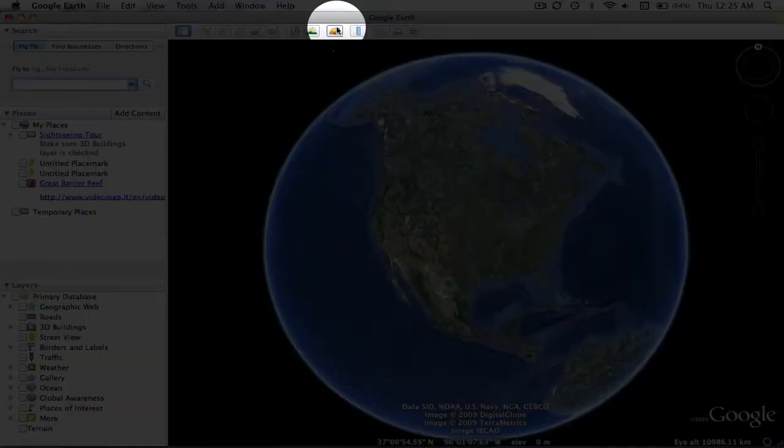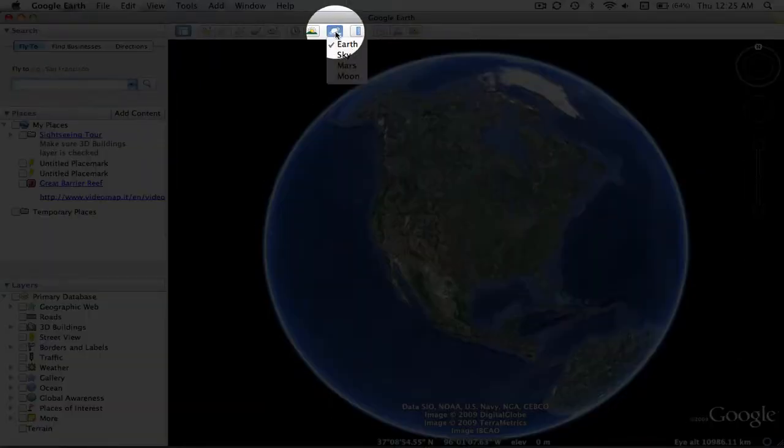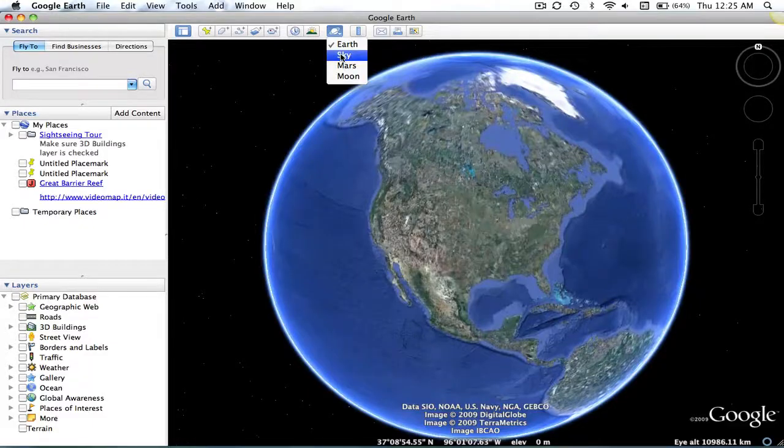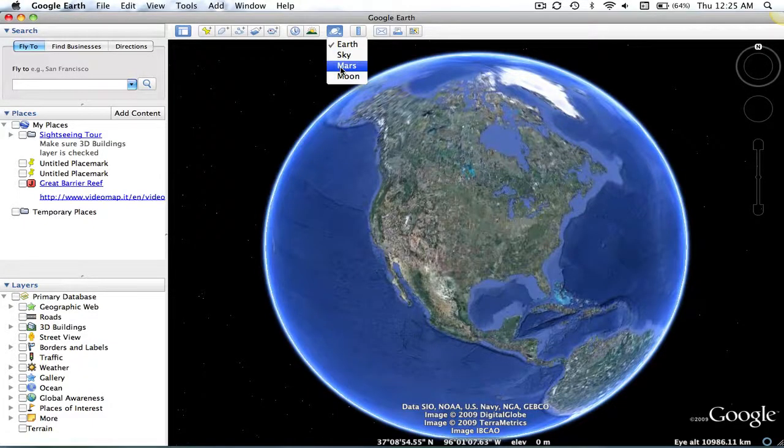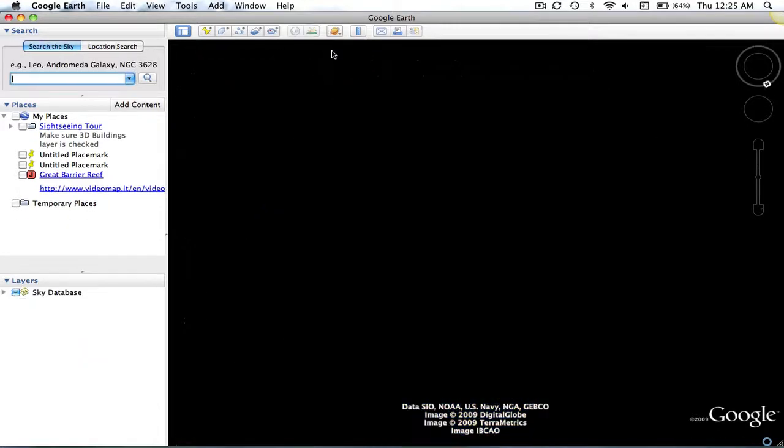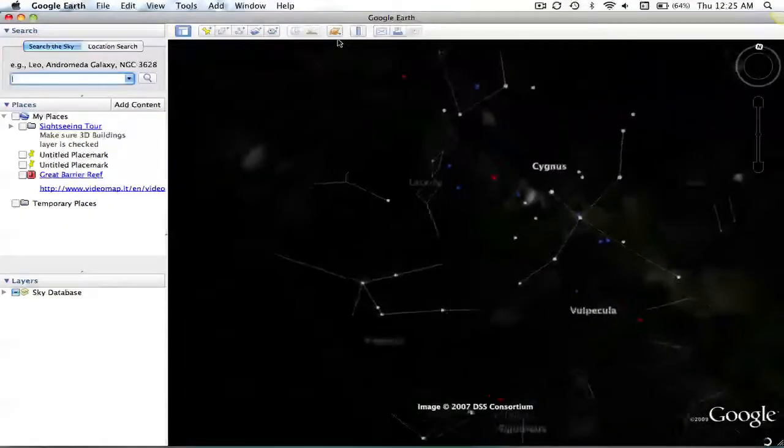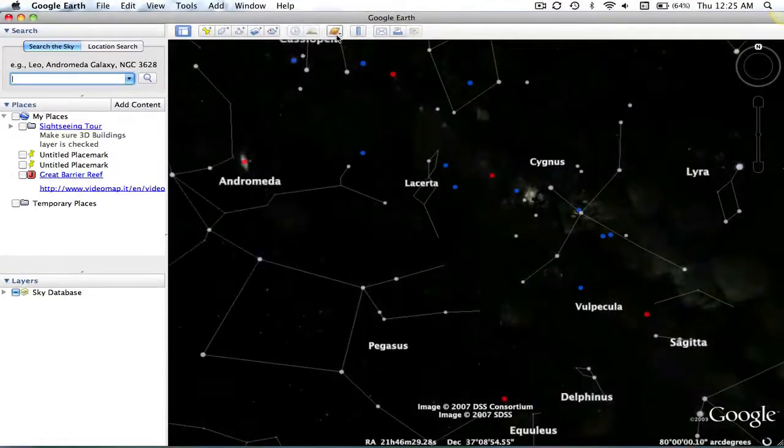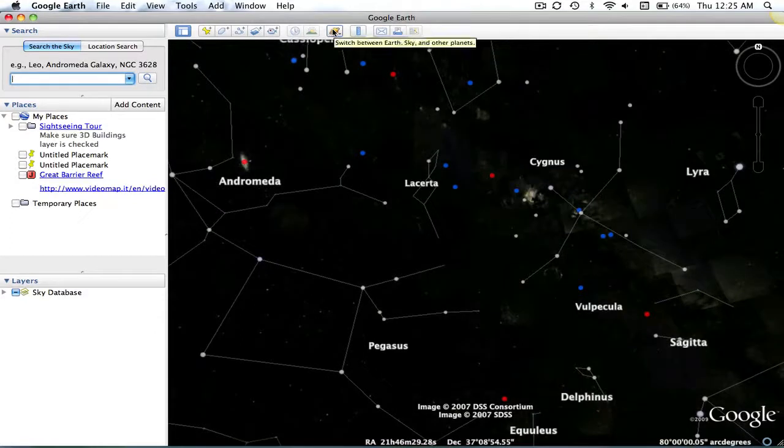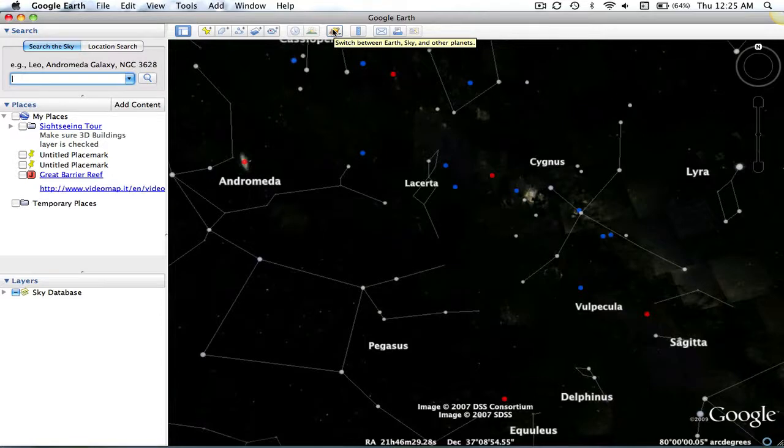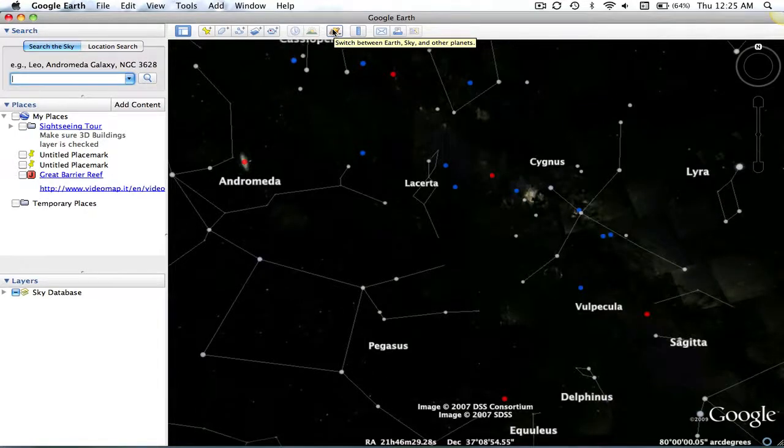This icon allows you to see the Earth, the sky, Mars, and Moon. By going into the sky, you'll be able to see constellations, galaxies, and stars. By going into the Moon, you'll even be able to see some of the craters and oceans that have been marked on the Moon's surface.